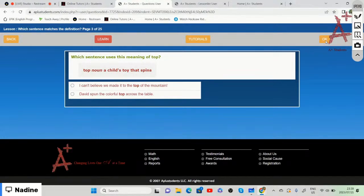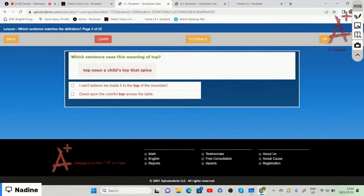'Top' is a noun meaning a child's toy that spins. Which sentence uses this meaning? The answer is: 'David spun the colorful top across the table' — not 'I can't believe we made it to the top of the mountain,' which uses top to mean the highest point.